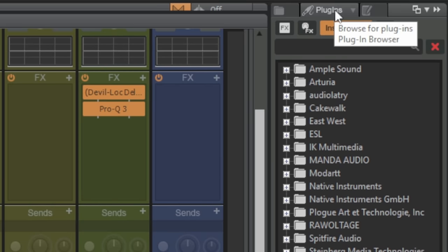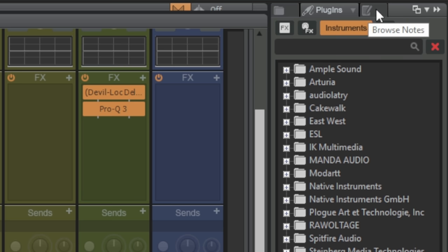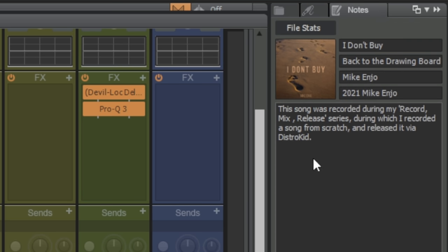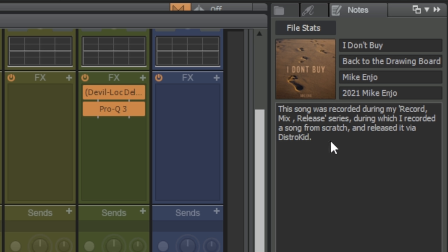You can see that currently the plugins tab is selected. What we need to do is go over to this third tab here which is Browse Notes. I'll click on that and this is an area where you can add information about the project. I've got the song title in here, the album which it's on, my own information and some notes about the song. This is really handy especially if you haven't opened the project for a few months or even years, and you can see here that I've been able to add an image — in this case I use the album cover.